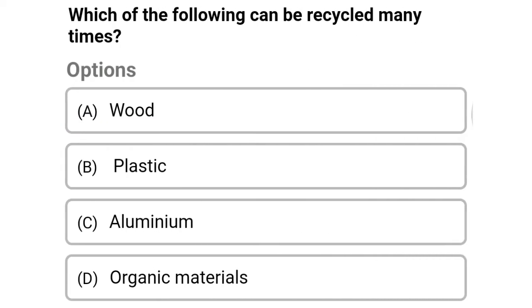Next question: which of the following can be recycled many times? Option A: wood, option B: plastic, option C: aluminium, option D: organic material. The correct answer is option C, aluminium.